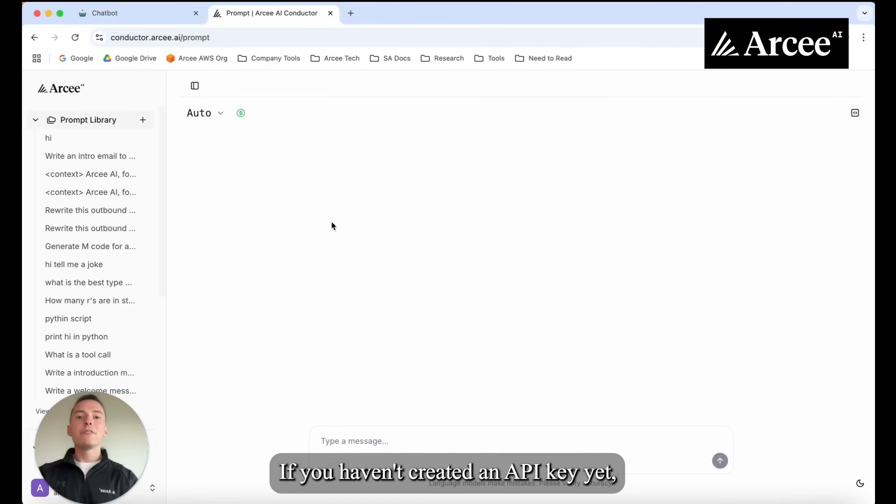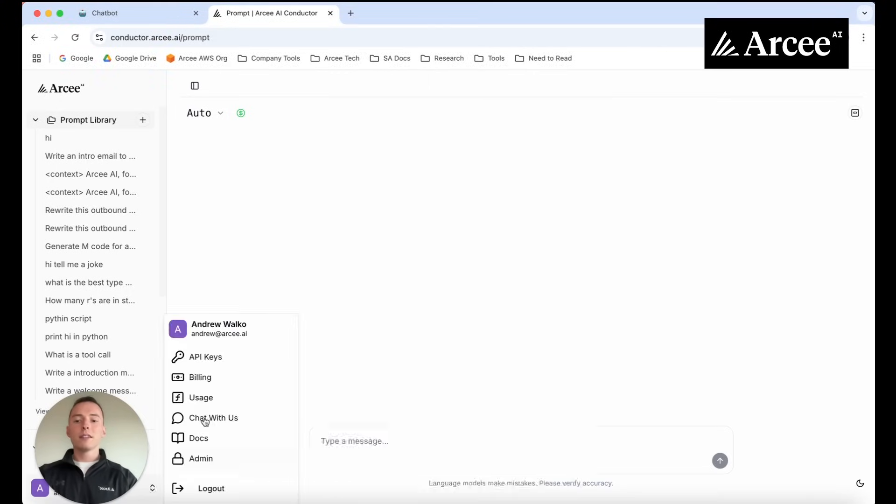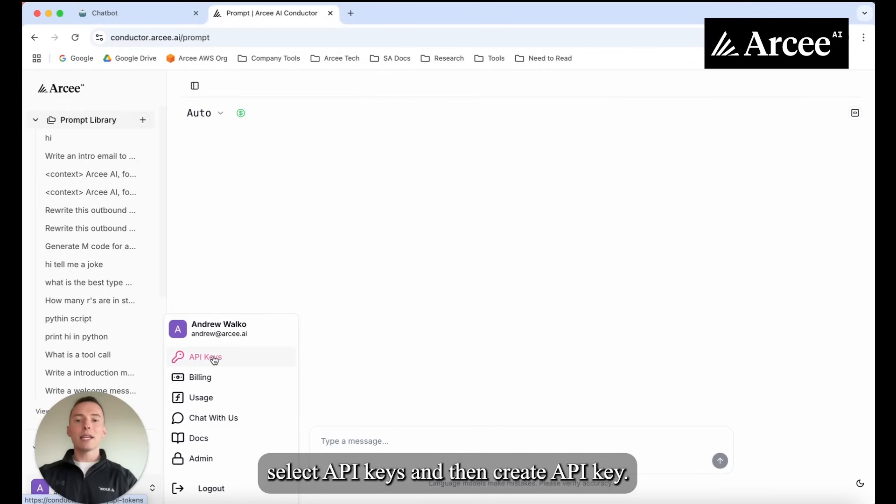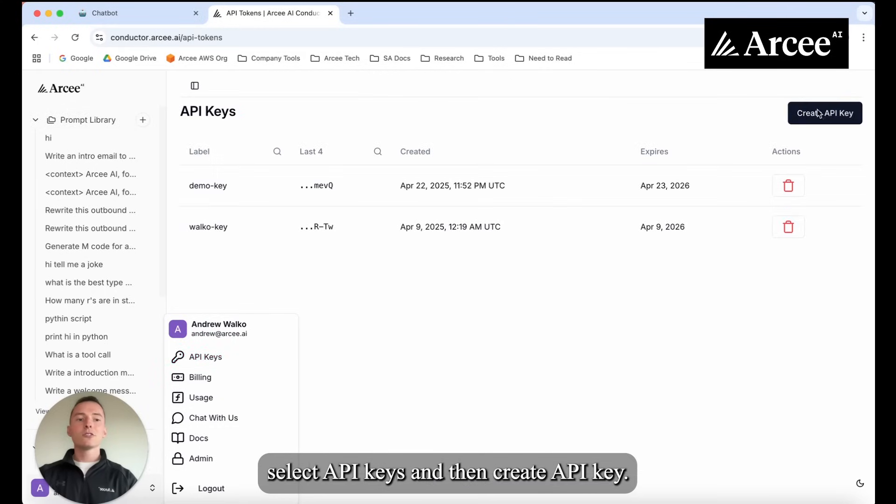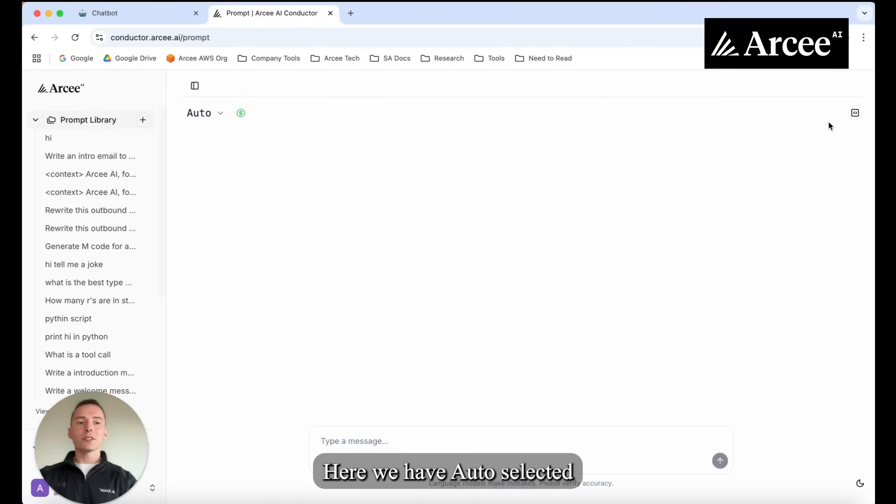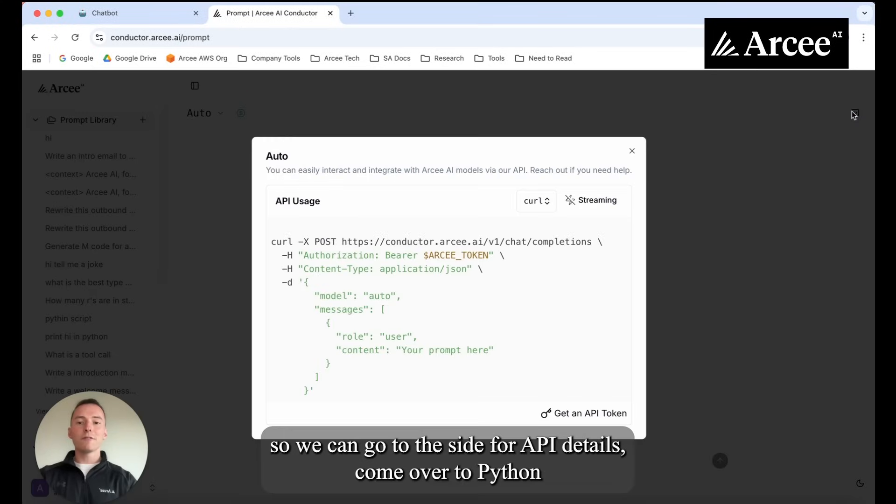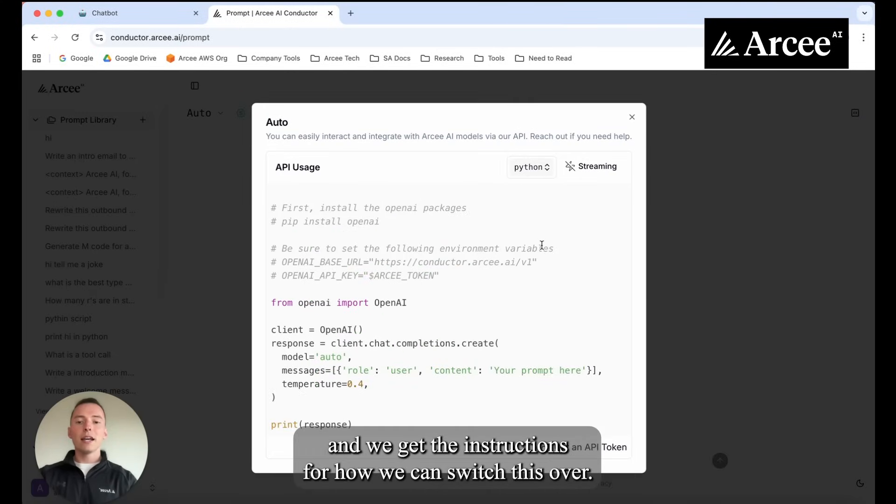If you haven't created an API key yet all you need to do is come down to the corner select API keys and then create API key. Here we have auto selected so we can go to the side for API details, come over to Python and we get the instructions for how we can switch this over.